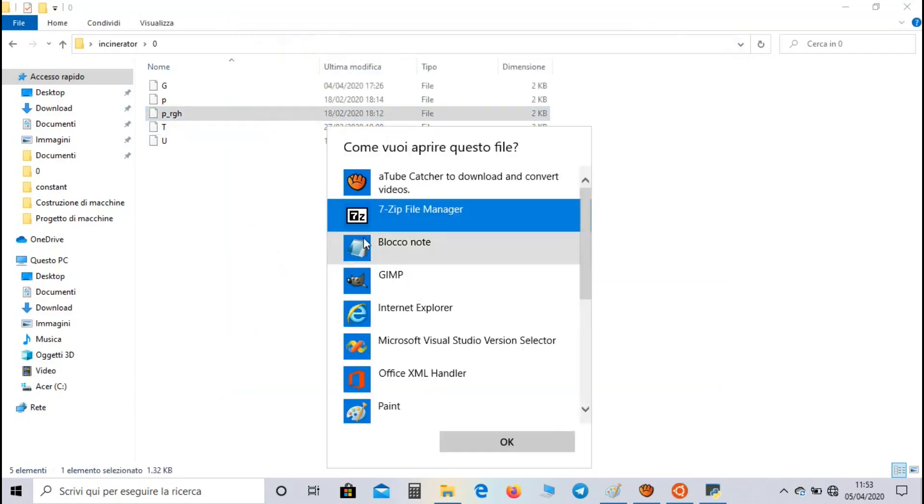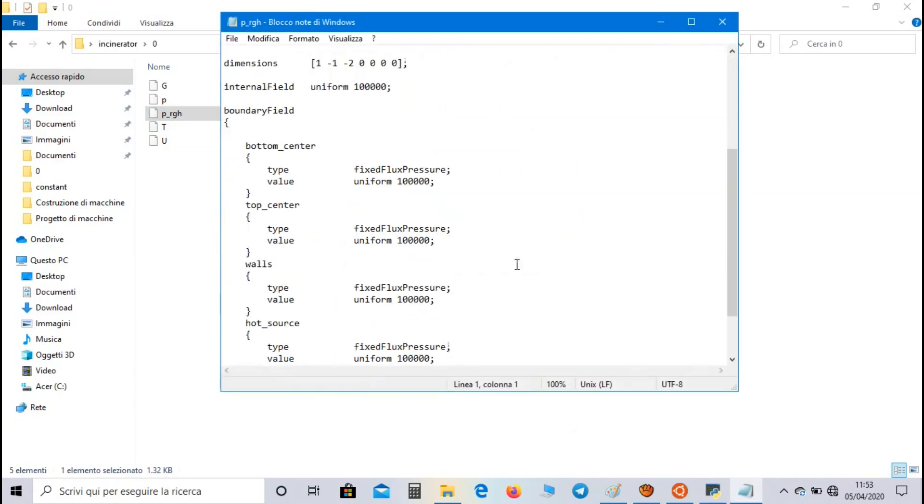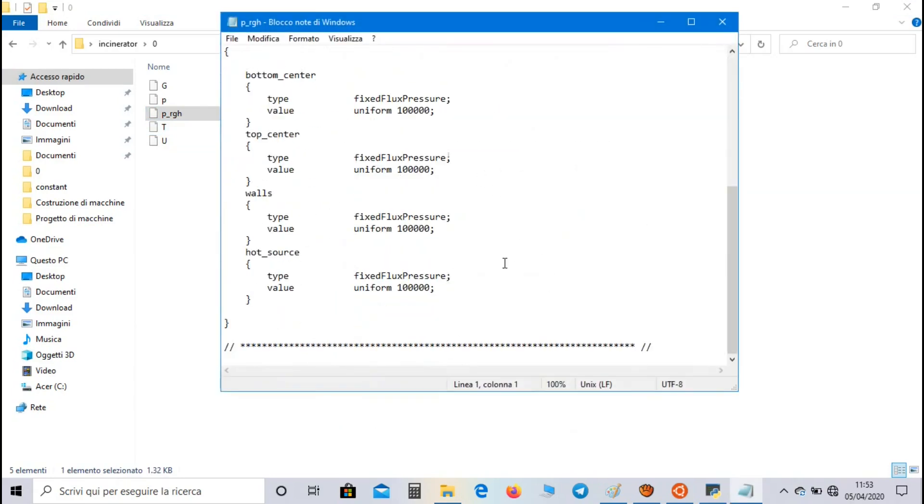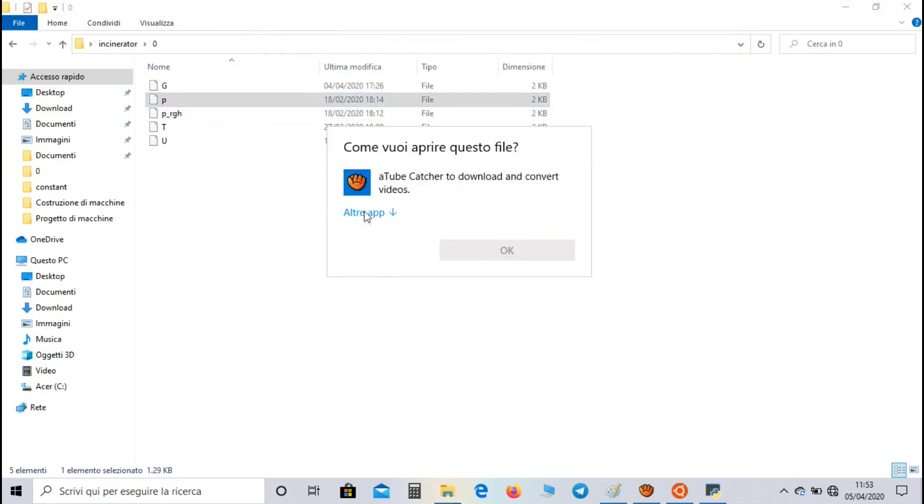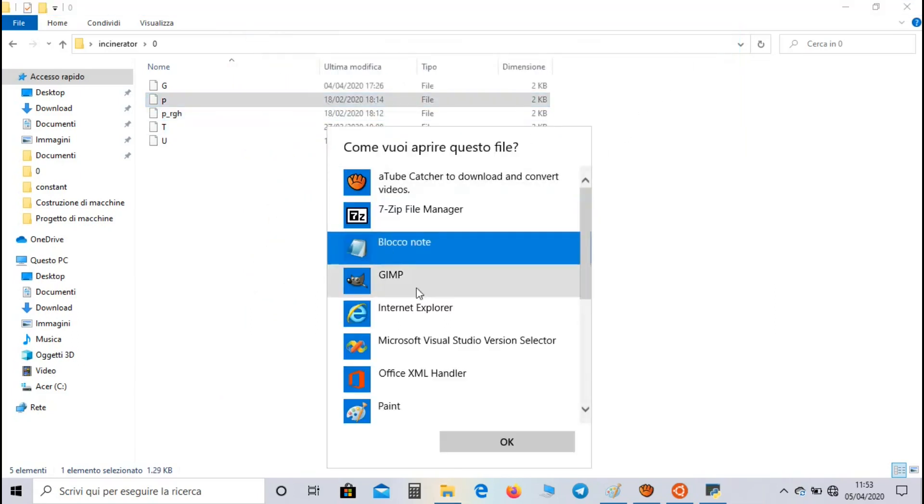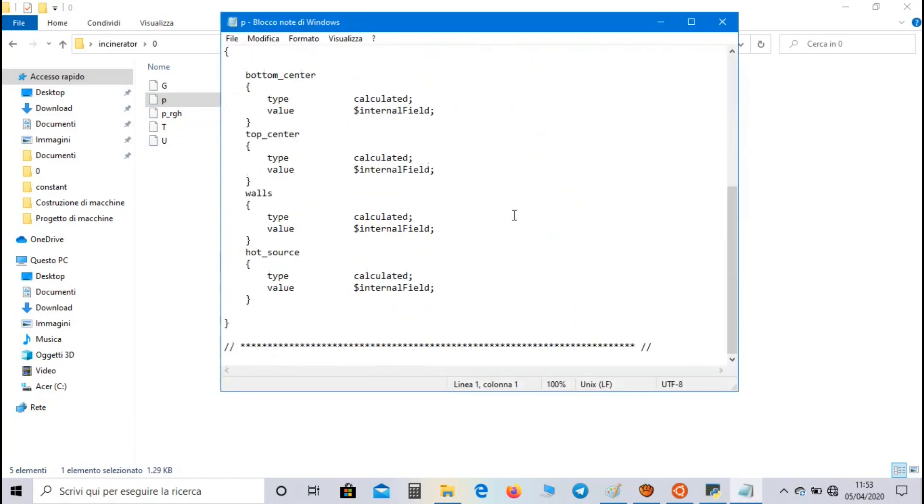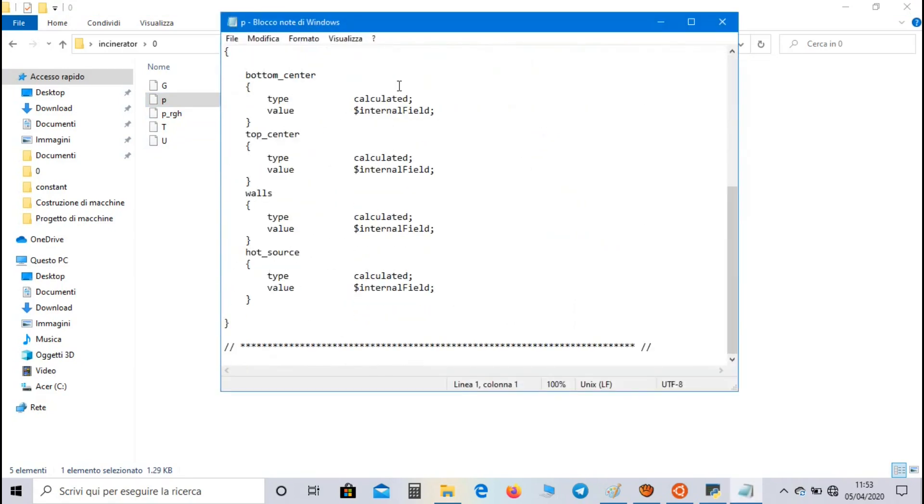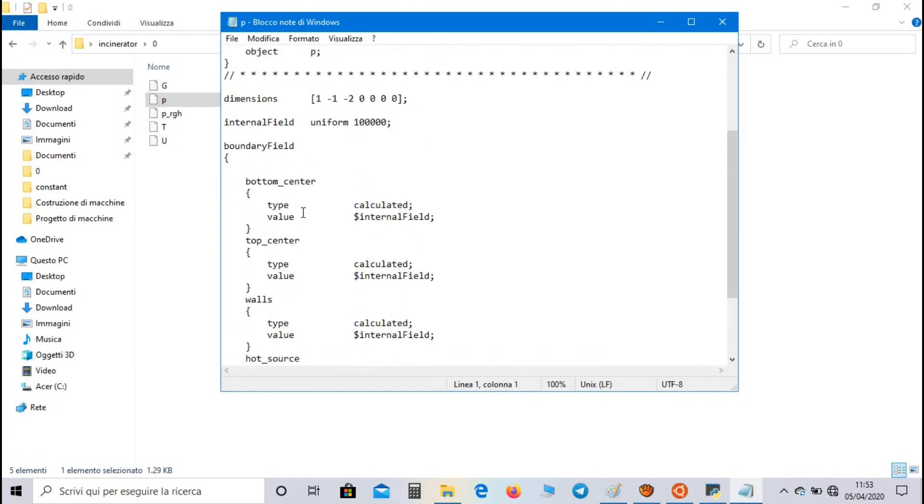In dynamic pressure file we set for all groups fixed flux pressure as boundary condition. In pressure file we set calculated boundary condition for all the groups. As value we are using the value of the internal field, so 100,000.